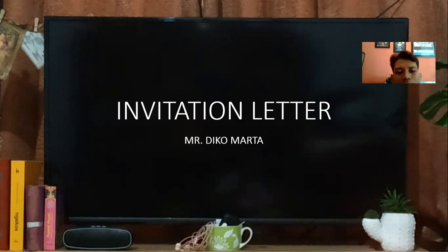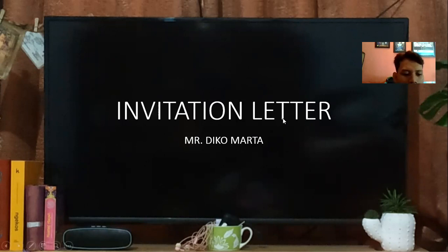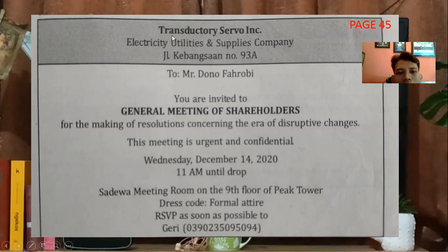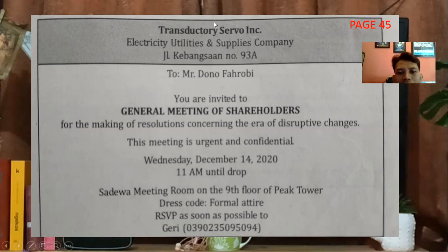Di sini kita akan membuat bagaimana caranya membuat sebuah surat undangan. Di sini ada sebuah contoh dari surat undangan. Ini surat undangan atau invitation letter dari sebuah perusahaan atau institusi — Transdactory Service Corporation, Electricity Utilities and Supplies Company, Jalan Kebangsaan number 93A.